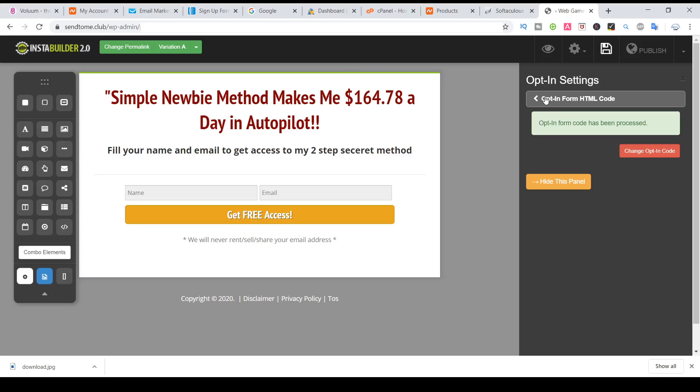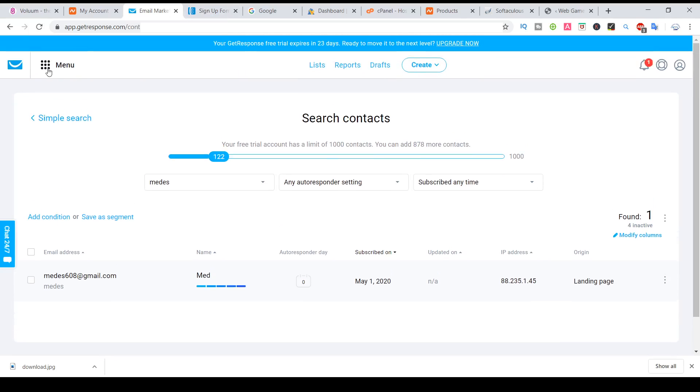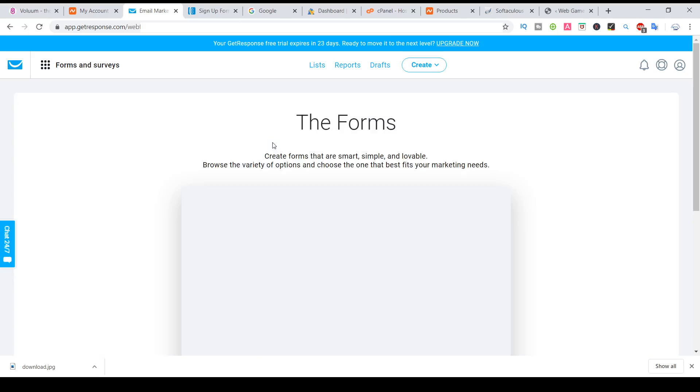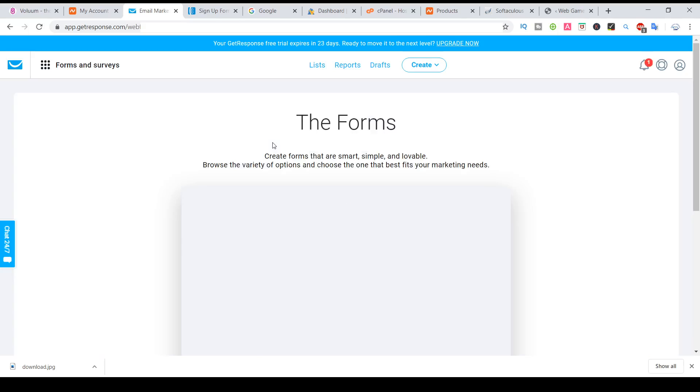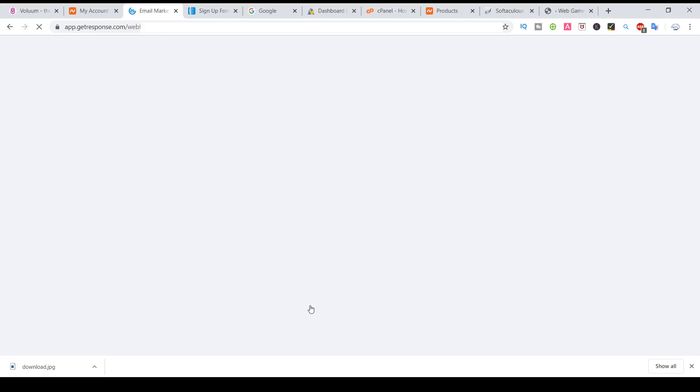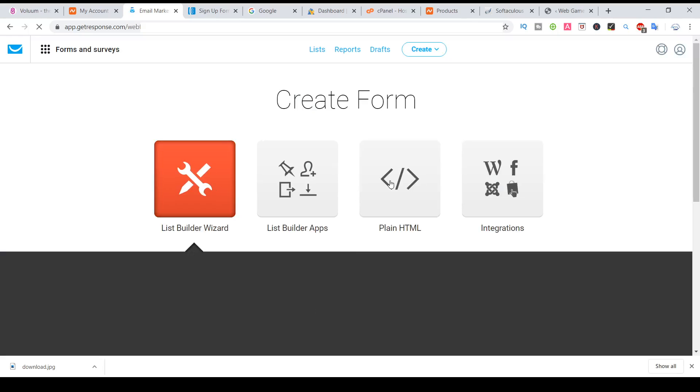If you want to use GetResponse, this is for AWeber. If you want to use GetResponse, it's the same. Just go to GetResponse, come here, forms and surveys, forms, create a form, inline.